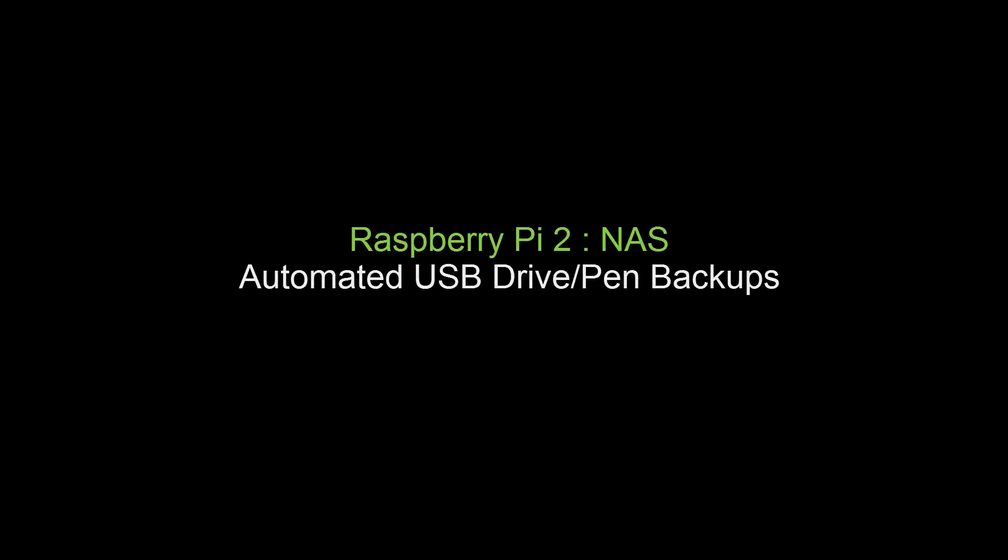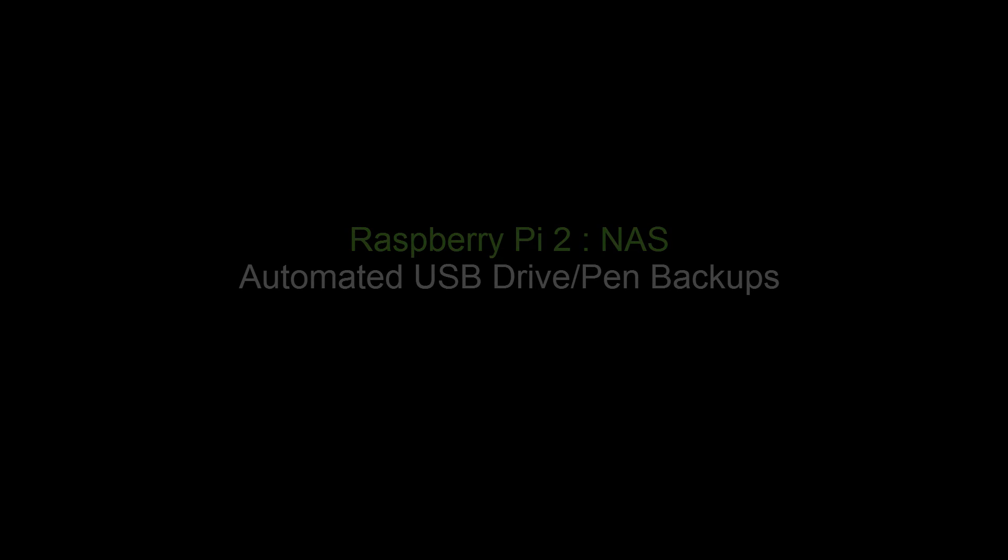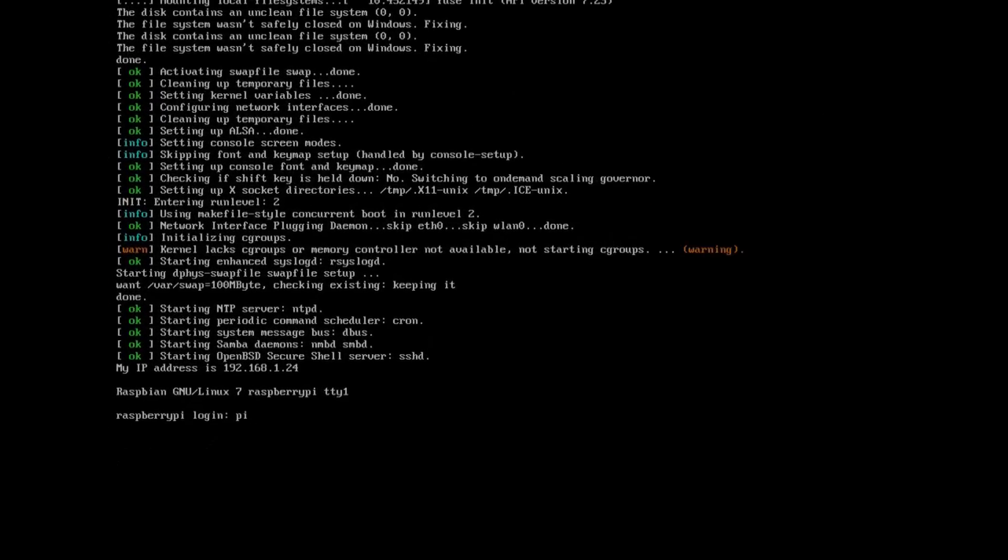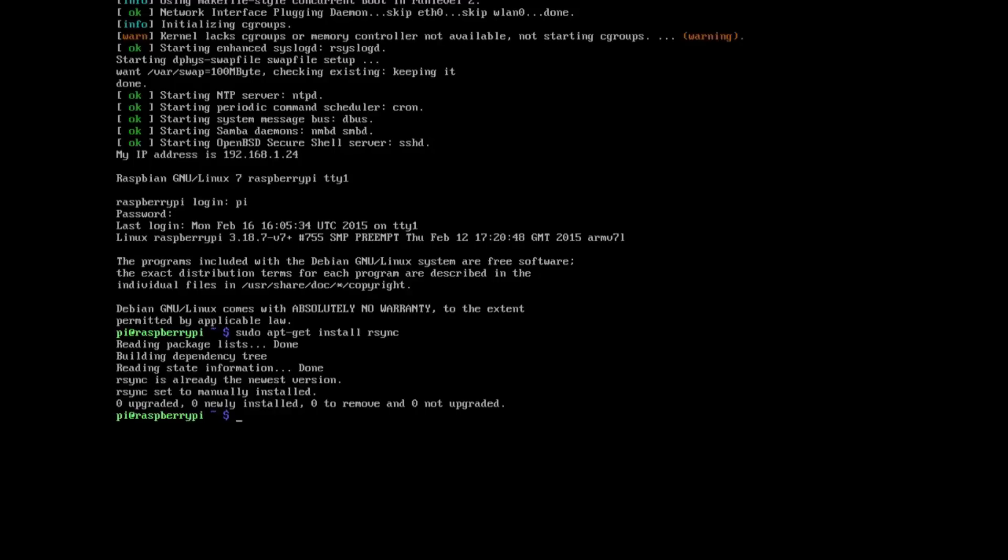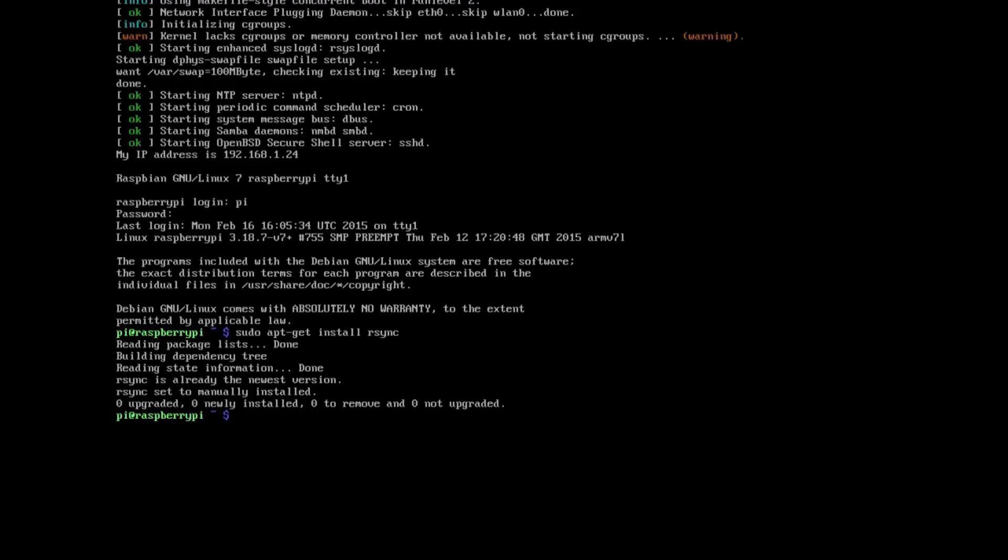So next we're going to configure the backups. So login to your Pi if you have rebooted it. So do sudo apt-get install rsync. So this installs the necessary components.